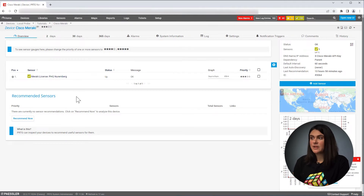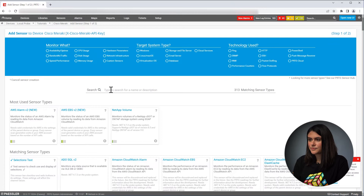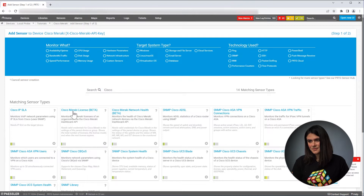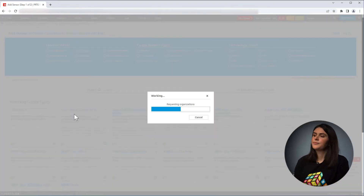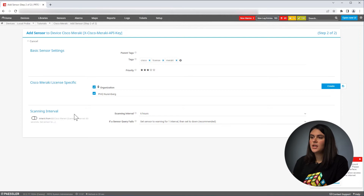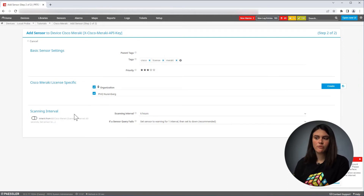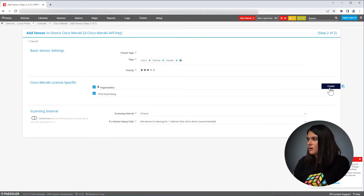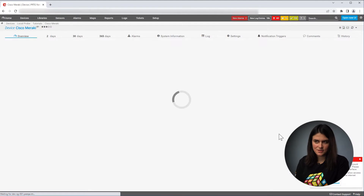Now that I have set up my device, I can add the sensor. Here you will get a list of licenses — in our case we have only one, but if you have more, you would get more. For every license you select, you would get a dedicated sensor. So I click on the one that I have and I create the sensor.